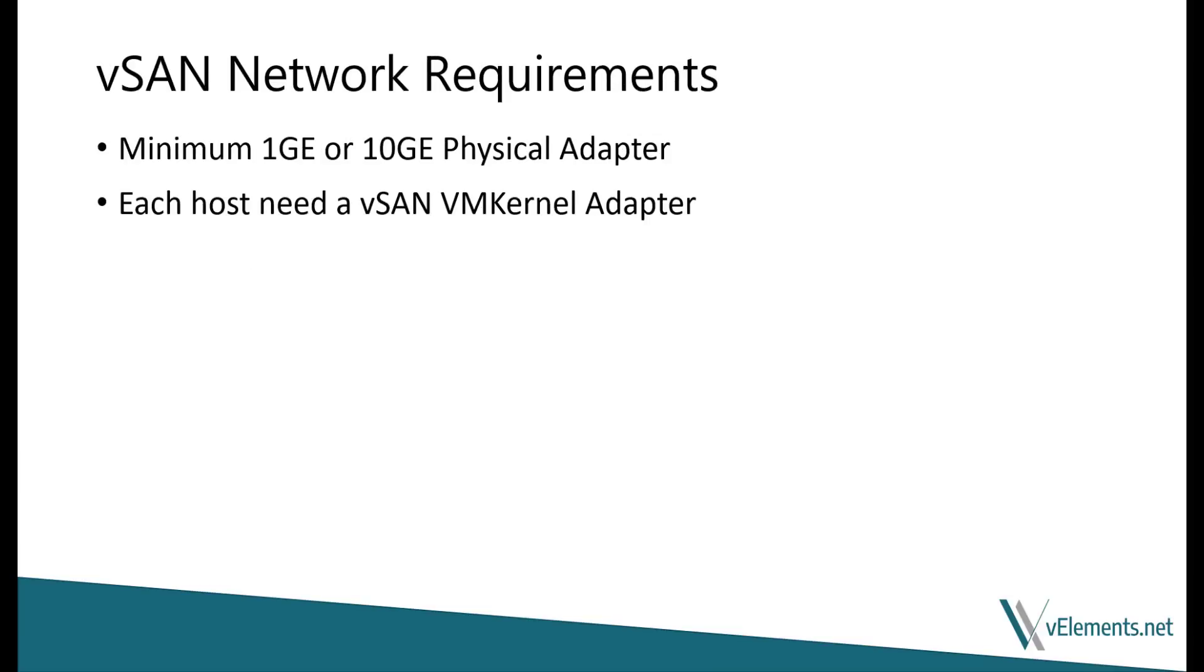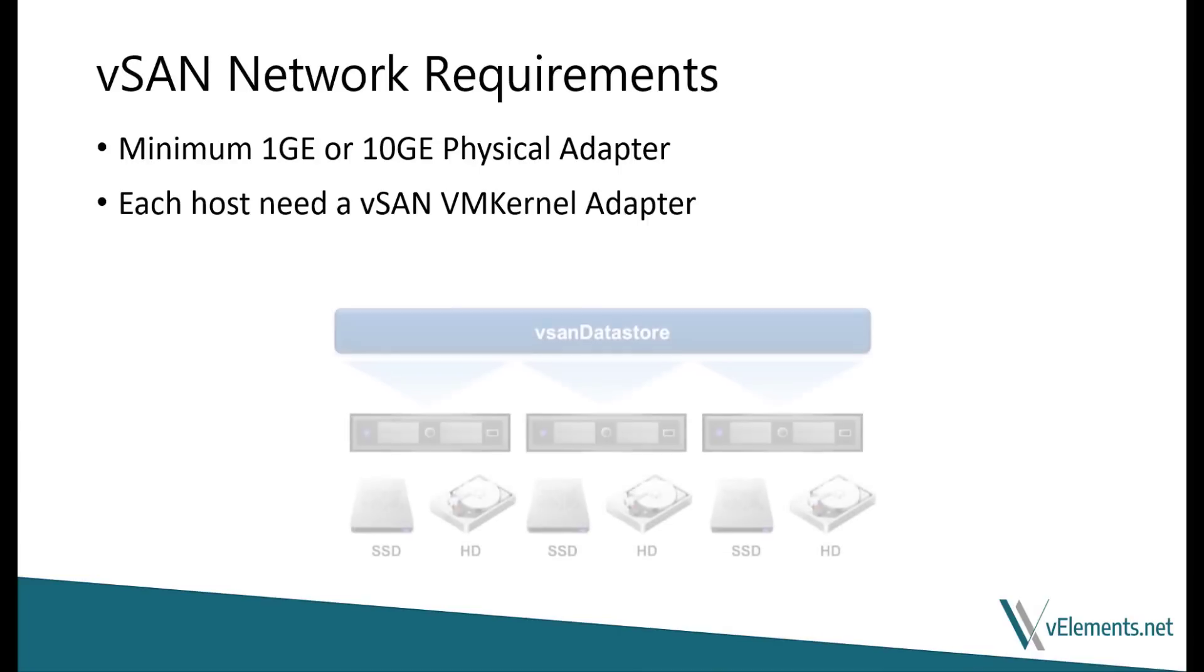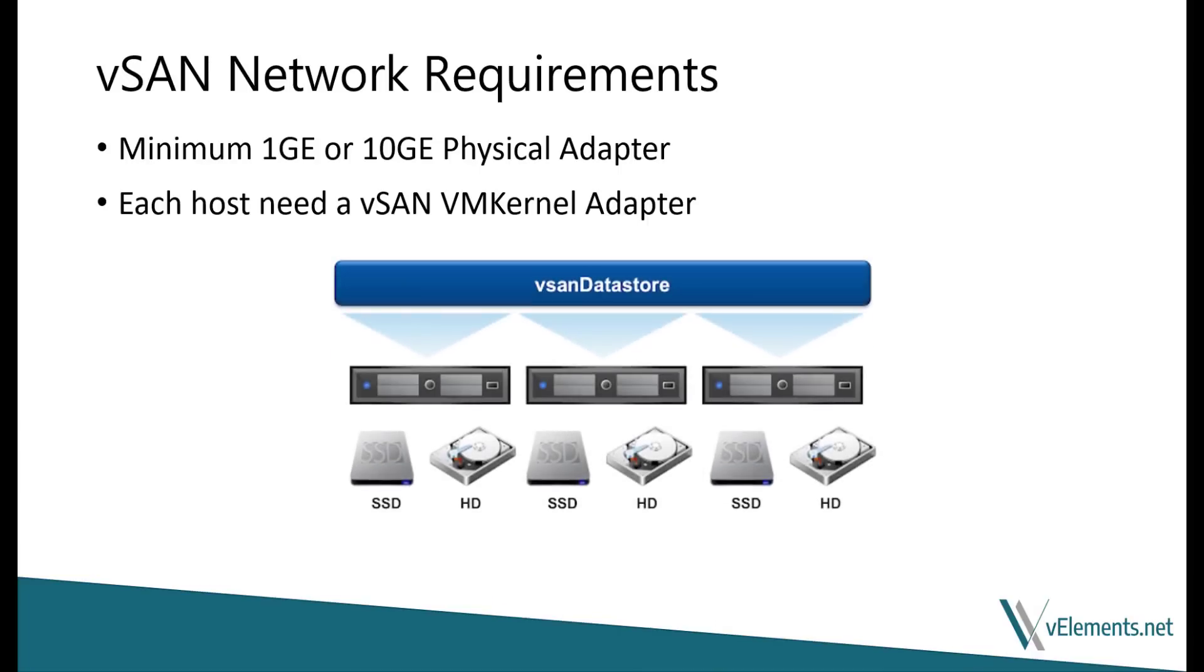In the last video, we went through a complete vSAN requirements list, but specifically regarding network, we need to have at least 1 gigabit physical adapters for hybrid configuration and 10 gigabit for all-flash configuration. Because vSAN works based on IP networking, each ESXi host needs a VM kernel adapter for this communication.